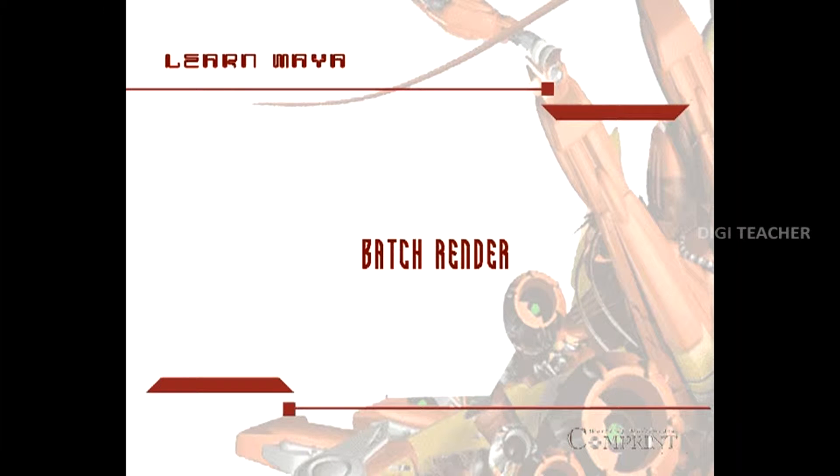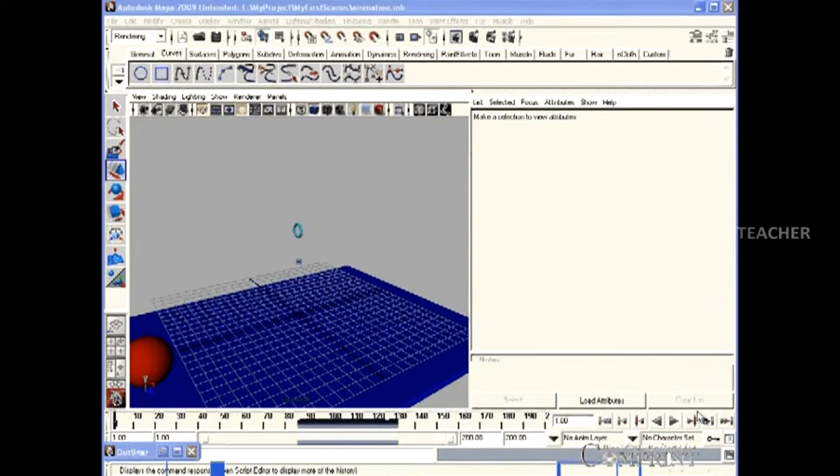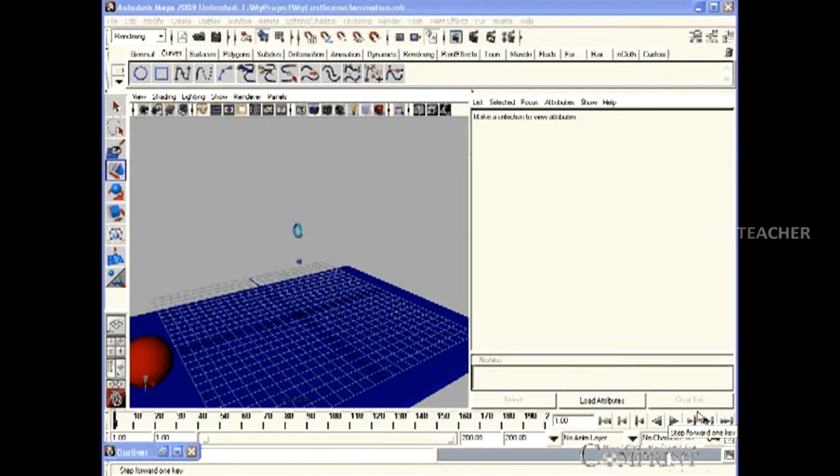Batch Render. In this lesson, we will learn how to use Batch Render.